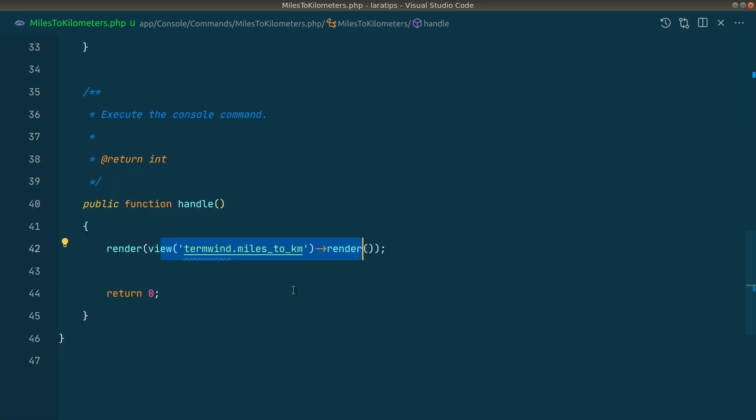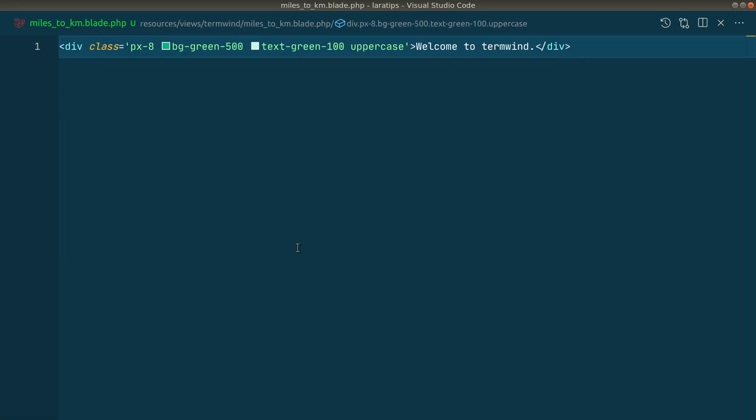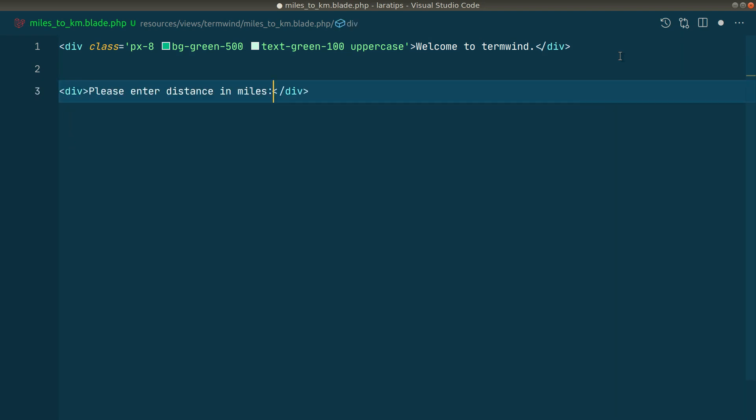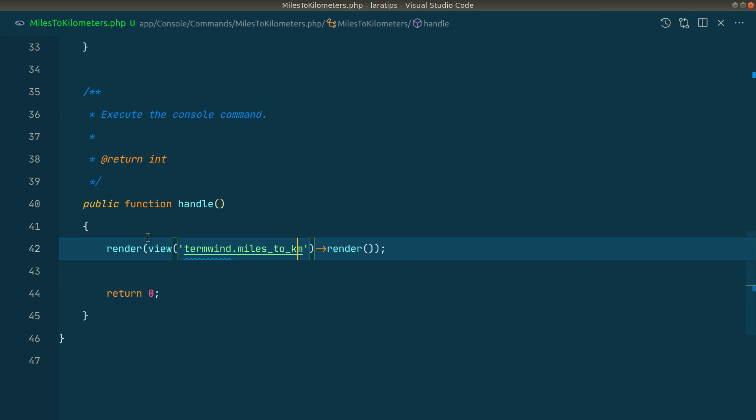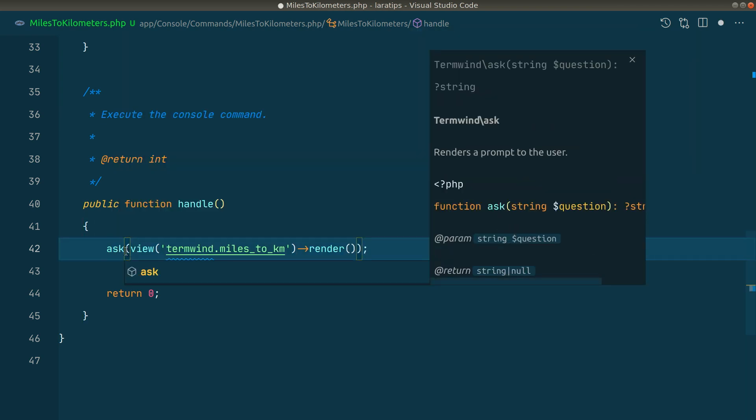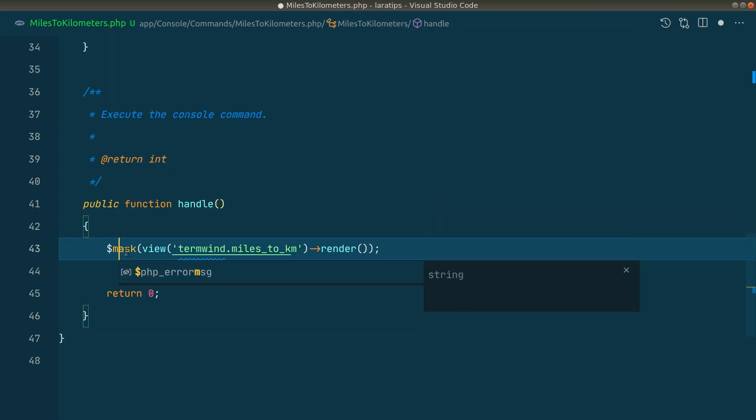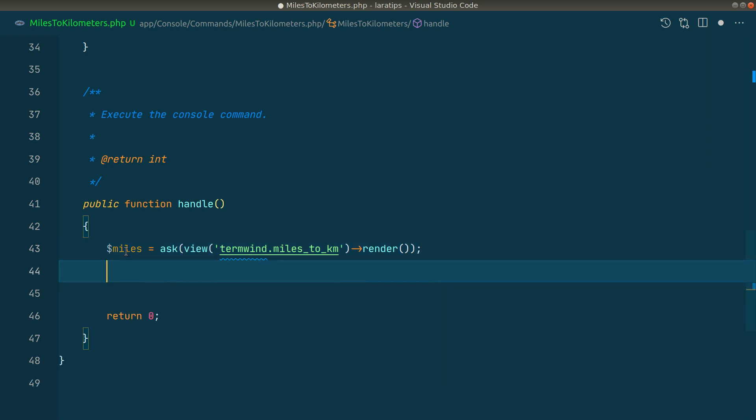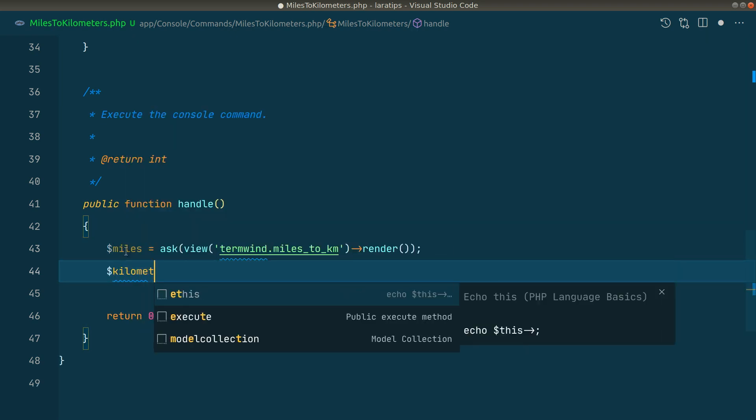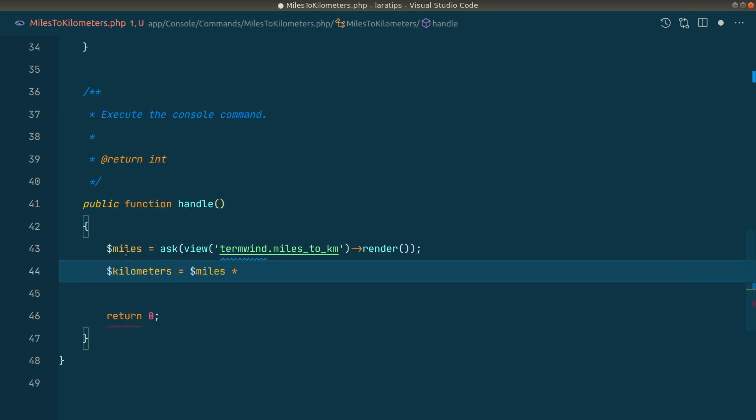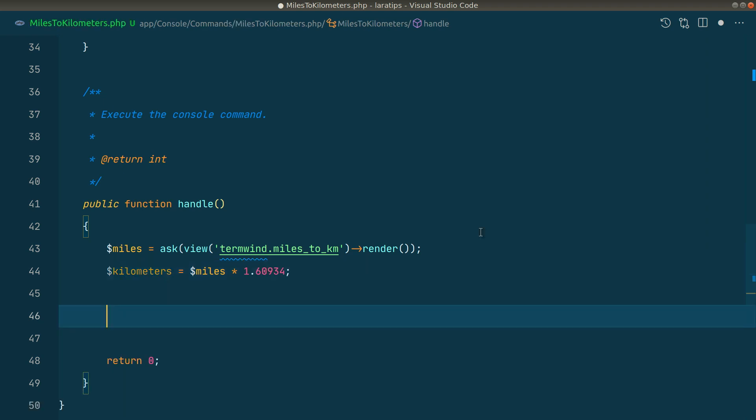Now here in the miles2km view file, I'll ask: 'Please enter distance in miles'. Instead of render, we can say ask like this. Here I'll say '$miles', and now I'll convert that into kilometers. For now I'll assume that the user always enters a number.